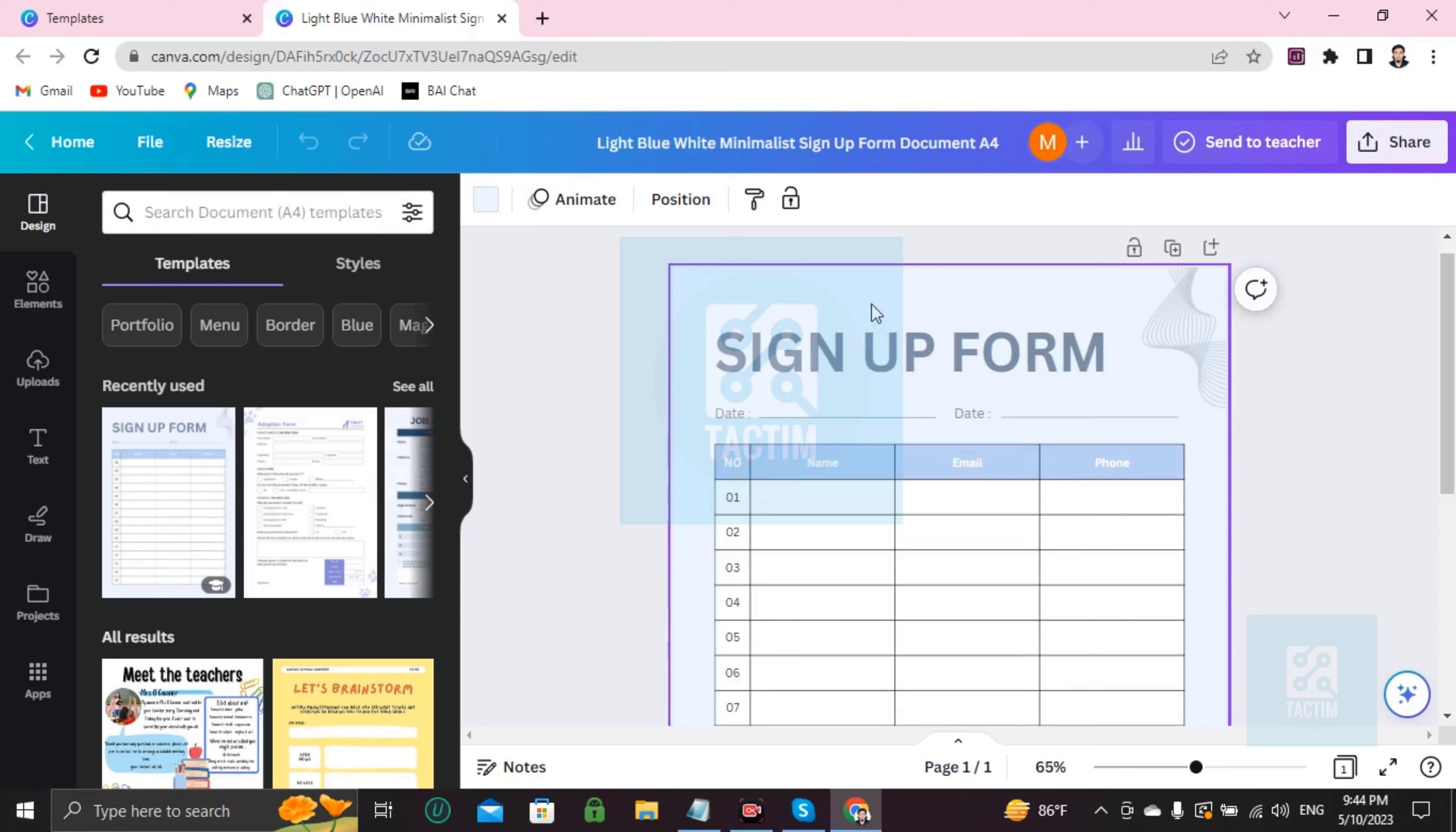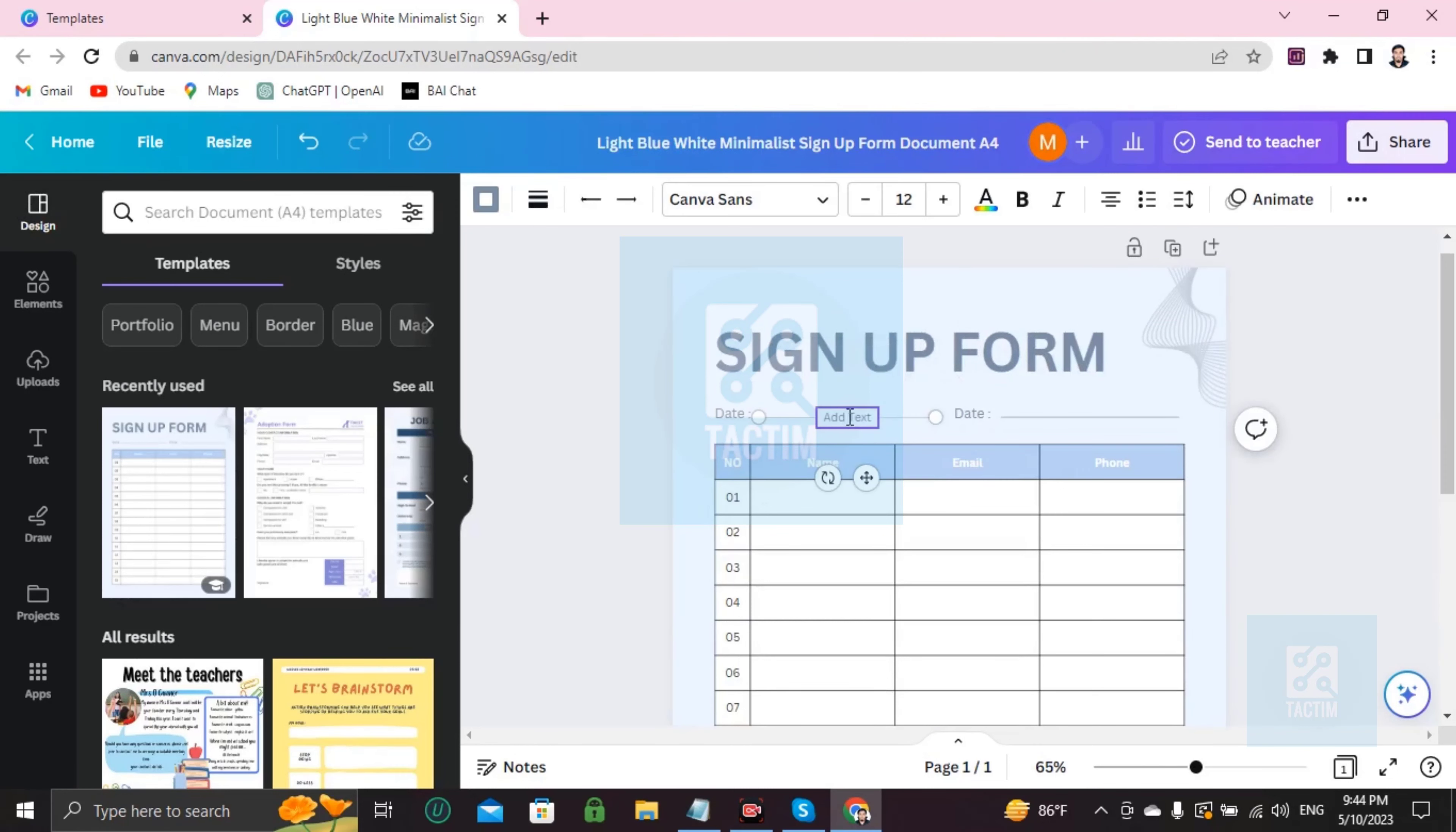Now you can see here sign up form. Here's the date. Just double click and you will find the cursor is blinking, then you can write here.